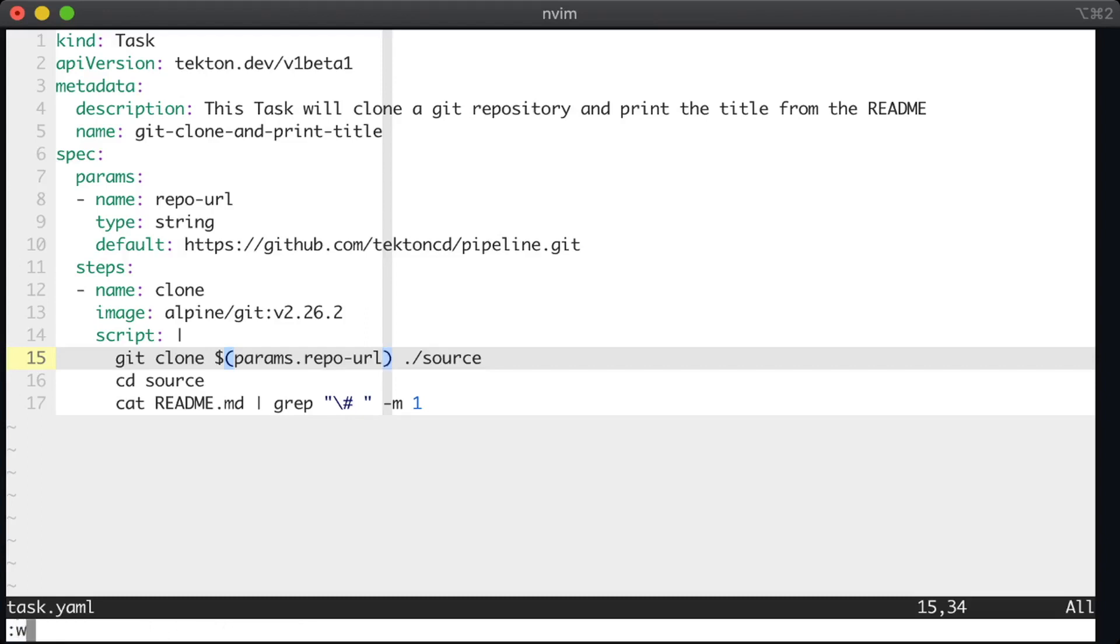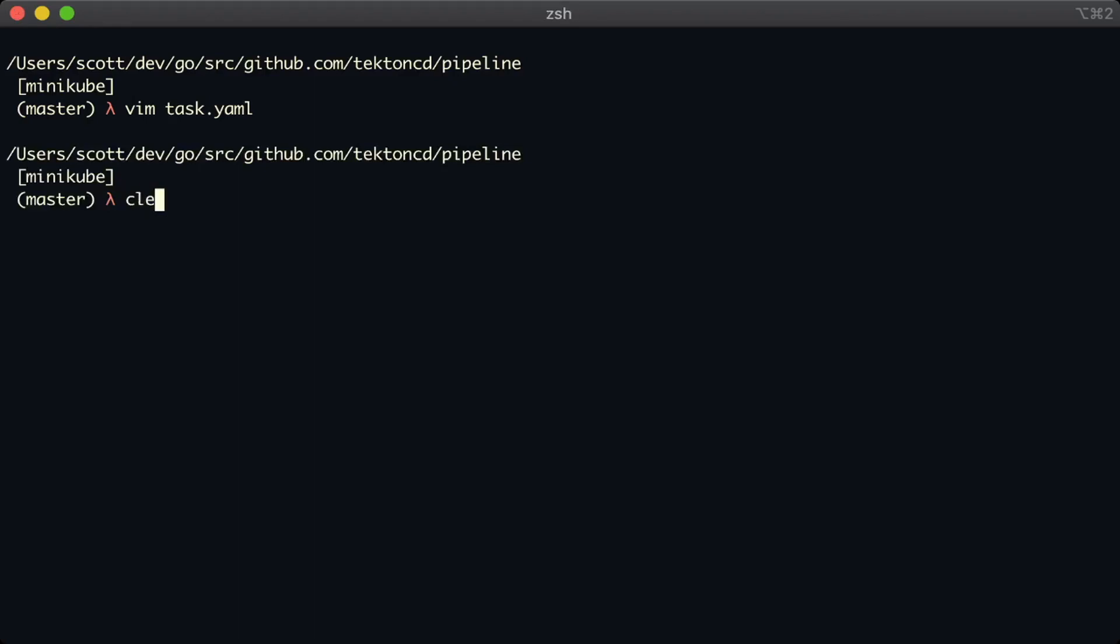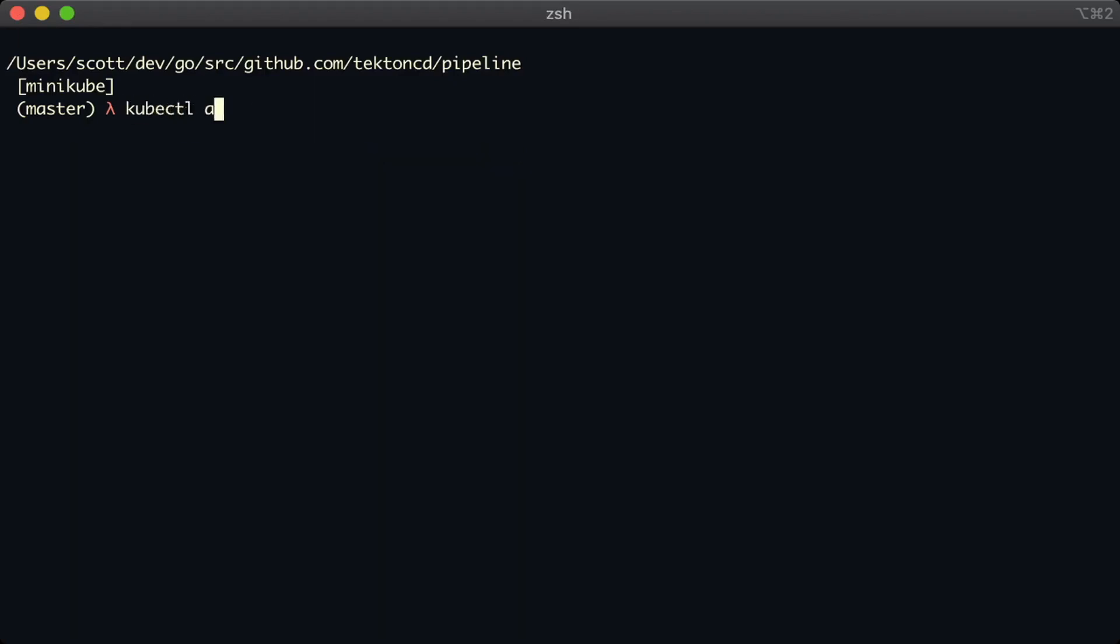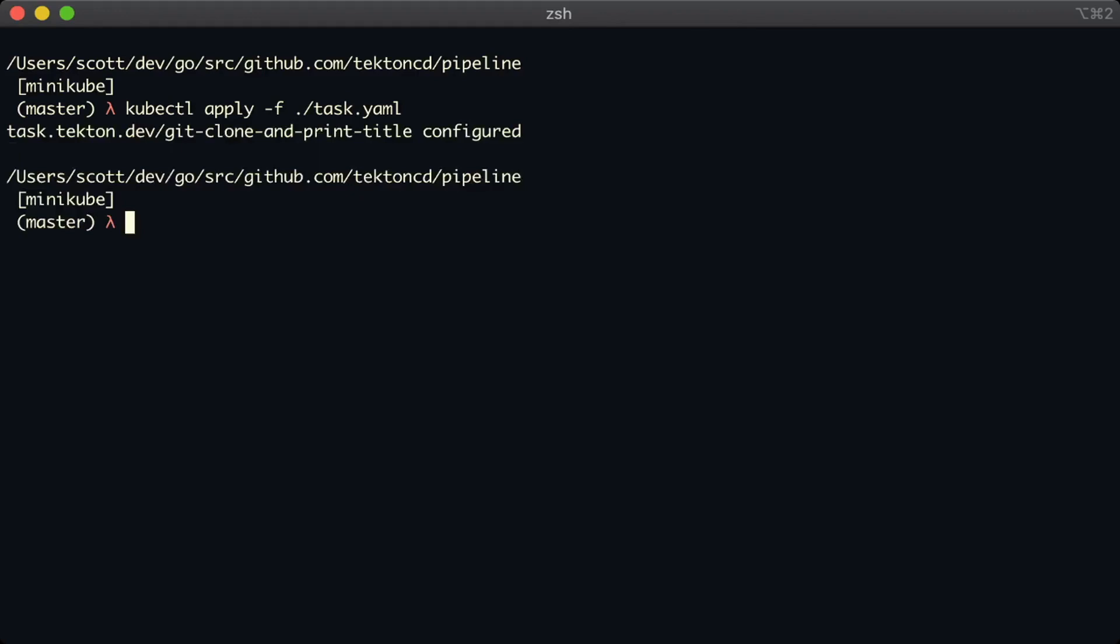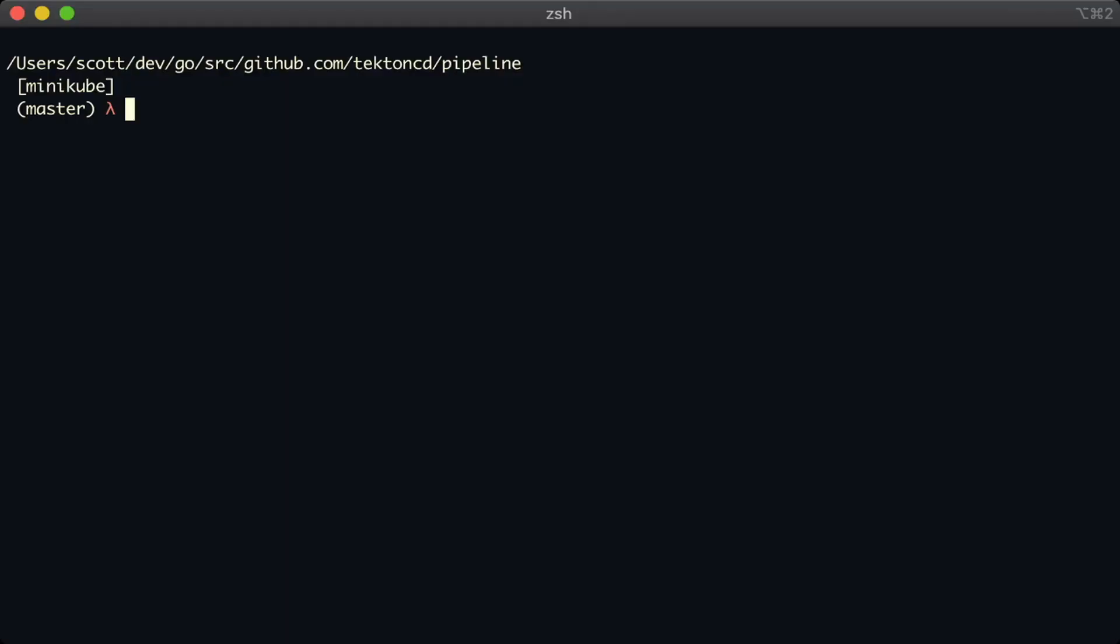Okay, I'm going to save that and quit. And I'll apply that to the cluster so that the updated task is saved in Kubernetes. Okay, now our task has a param, and it's ready to be used.